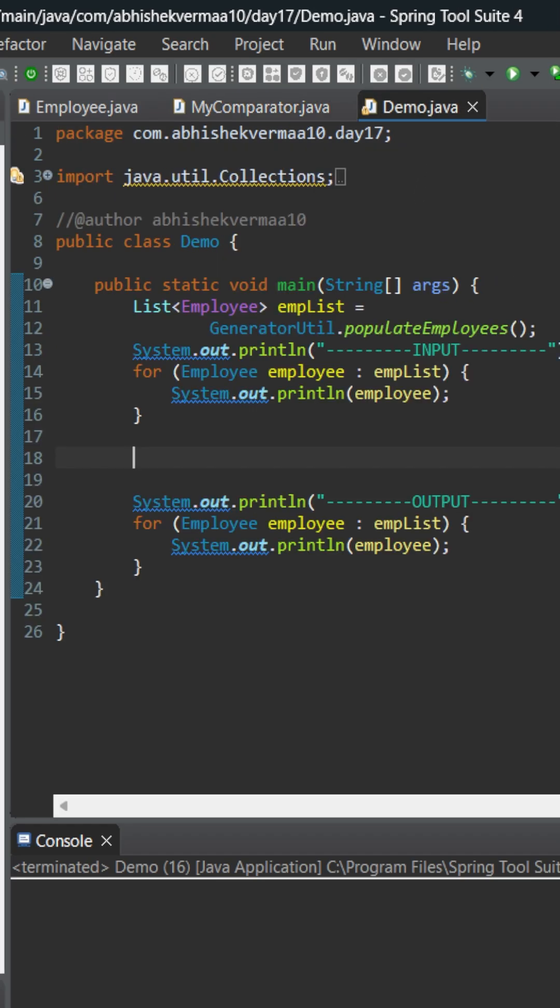Then we have this Demo class where, as you can see, I am invoking the method populateEmployees of the GeneratorUtil class. It will provide me a list of employees. But I'm assuming that this list is going to be completely random. So here we are printing the input as well as output, and currently it is going to look the same.